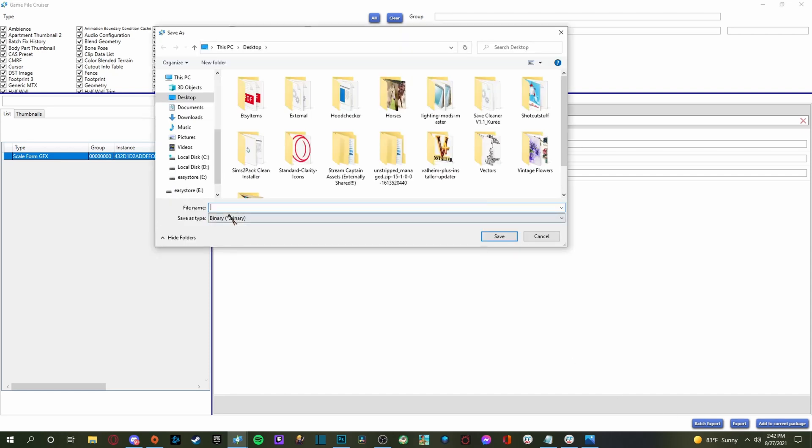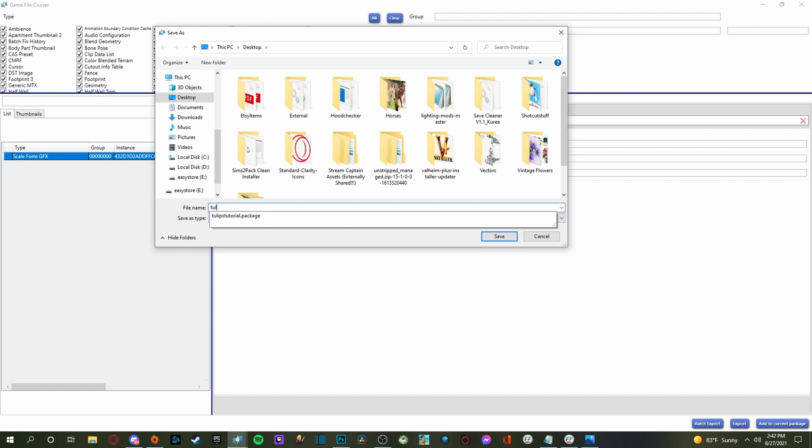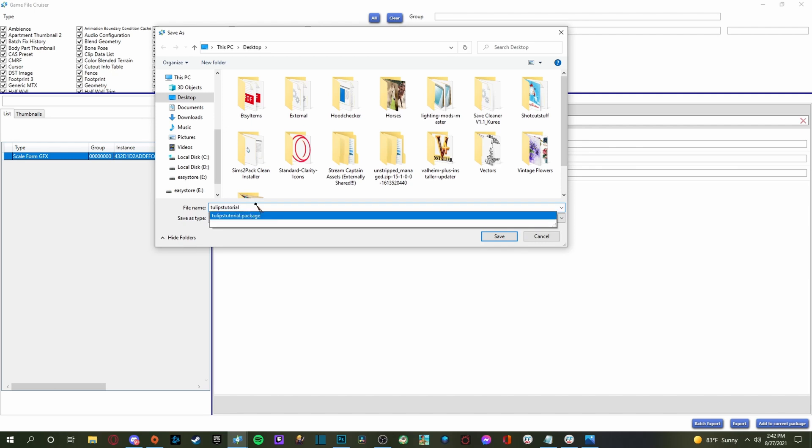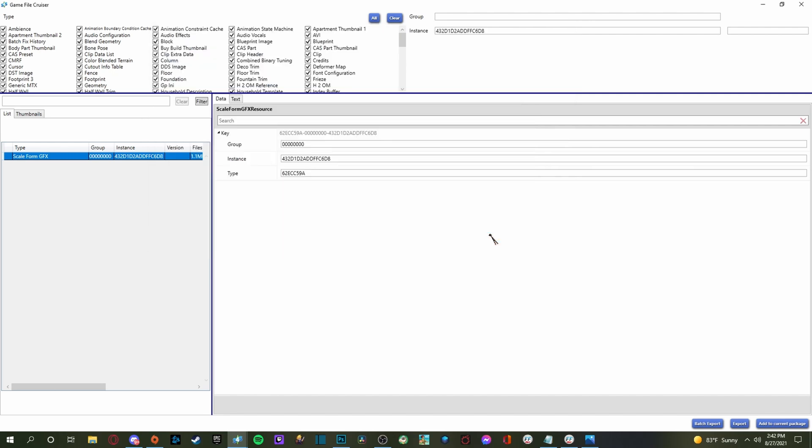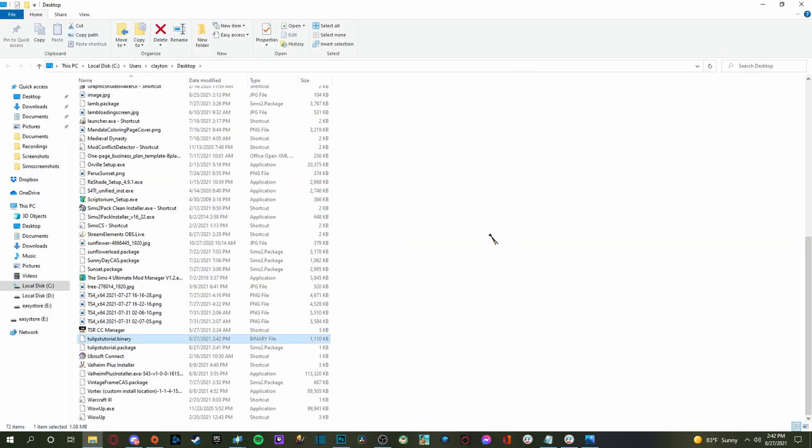And then this little file over here is going to pop up the scaleform GFX. Okay. So what you're going to do is you're going to click that. And then next thing you're going to do is they're going to come down to the bottom here and you are going to click export. And then right now it's going to be a binary file, which is fine. That's what we want. And then we are going to name this tulips tutorial and save.